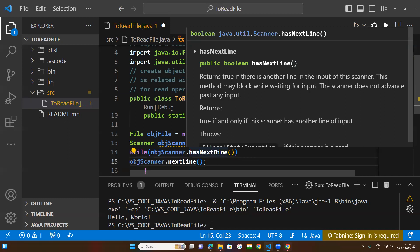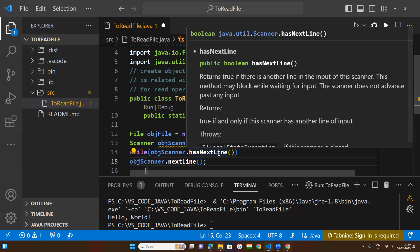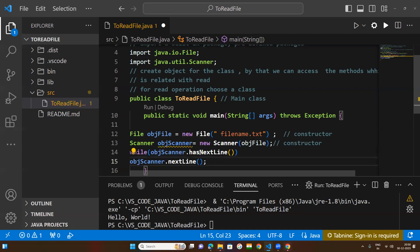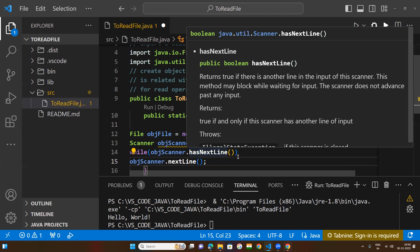The hasNextLine() method returns true meaning there is another line in the queue of the scanner's input. If there is no other line in the queue, the loop will be discontinued. If another line is there, the loop will be continued. True is a boolean value meaning input is there; if no input, it returns false, meaning there is no input.